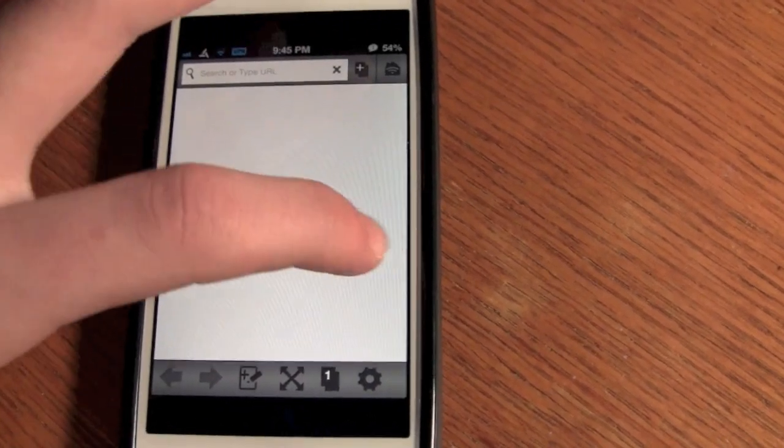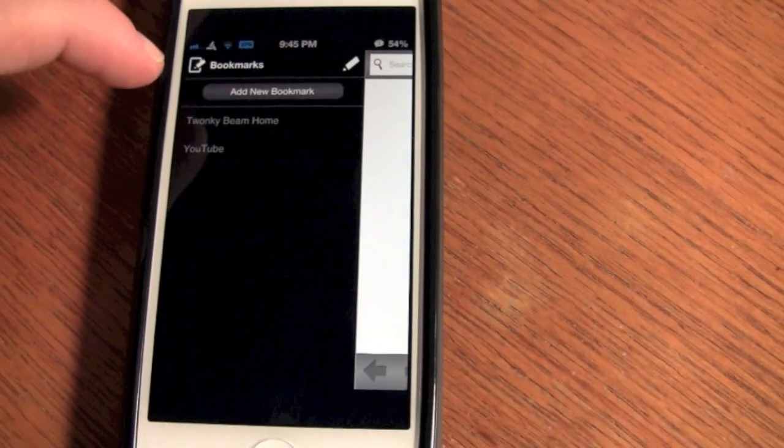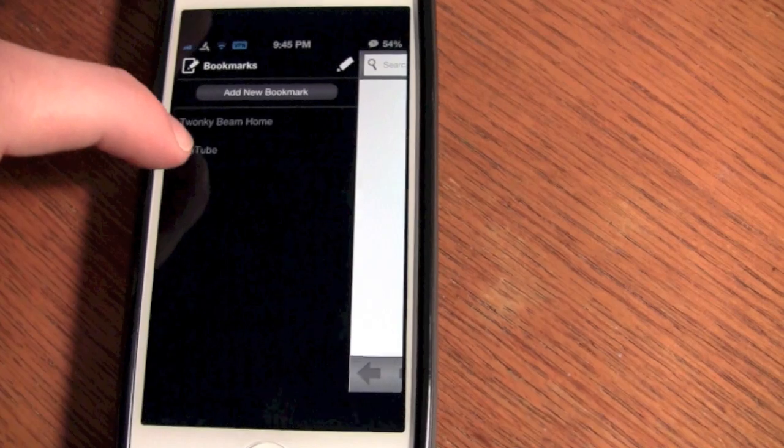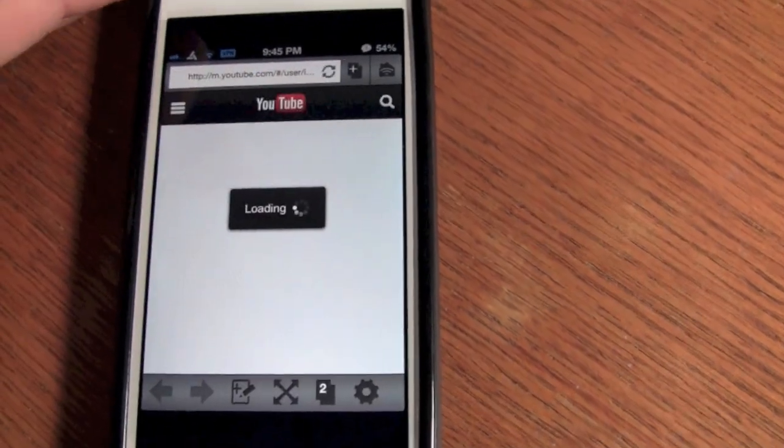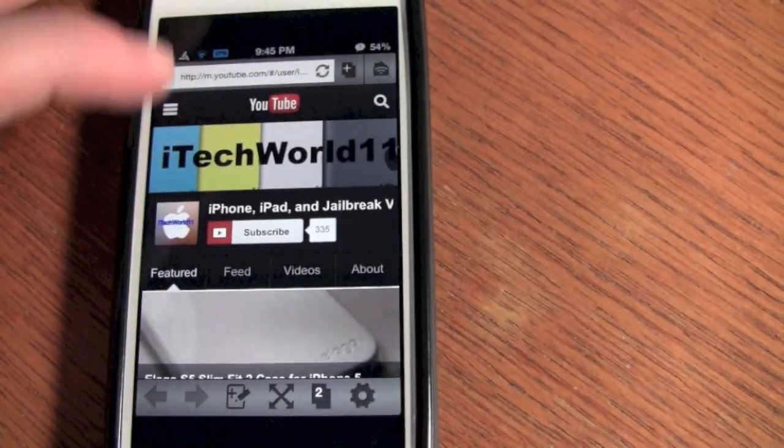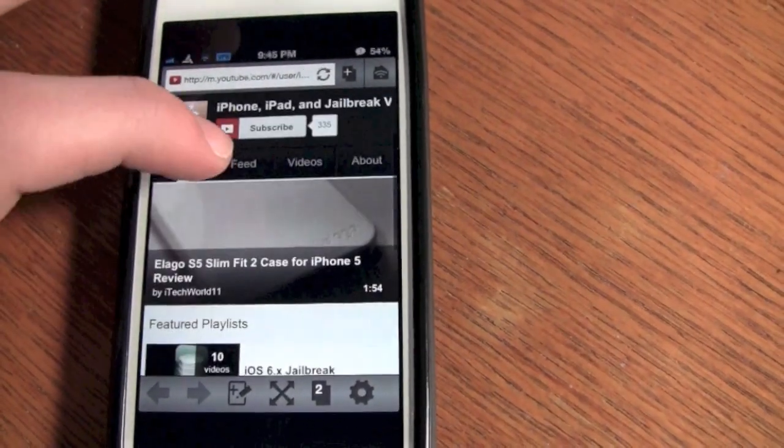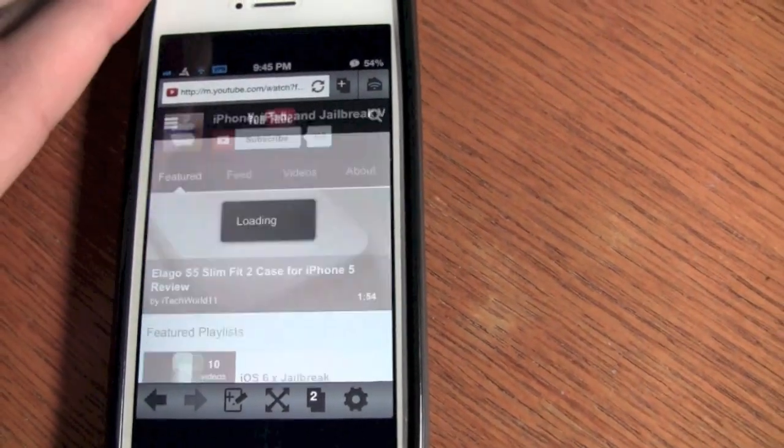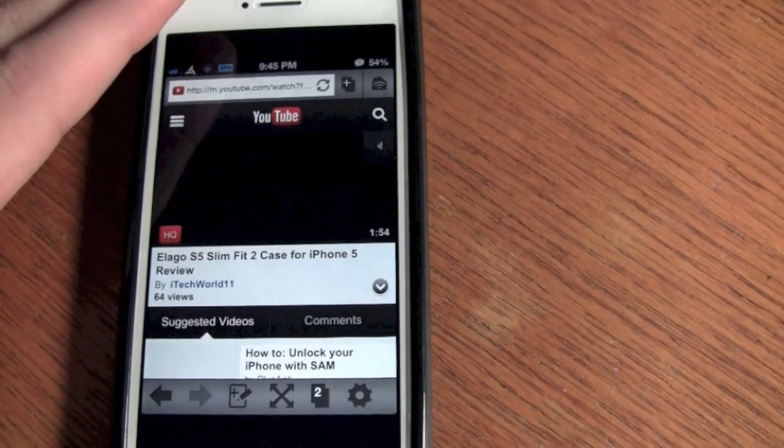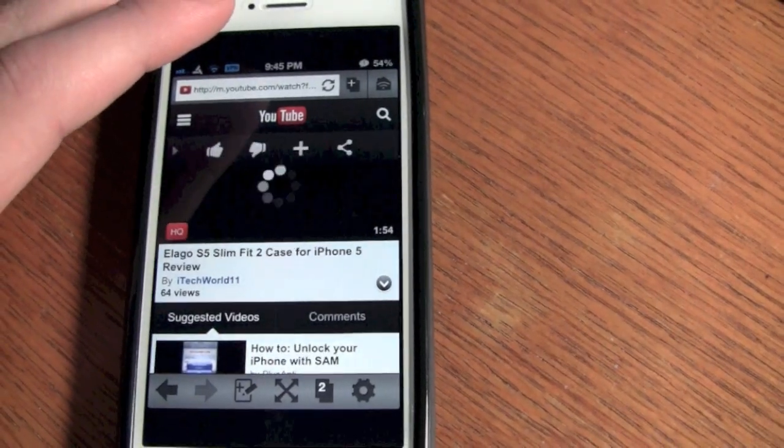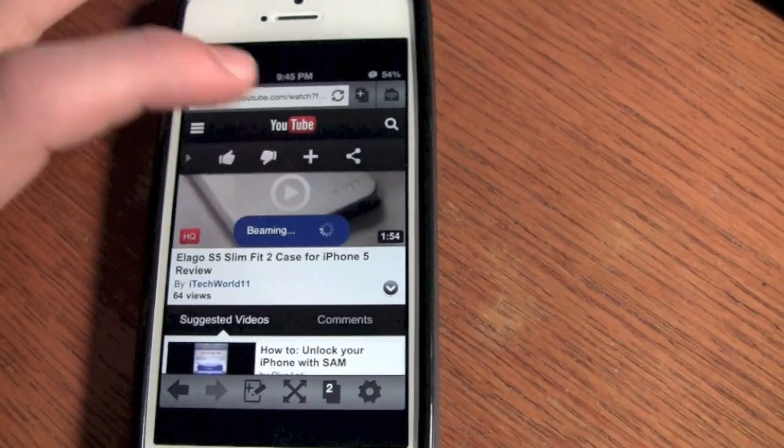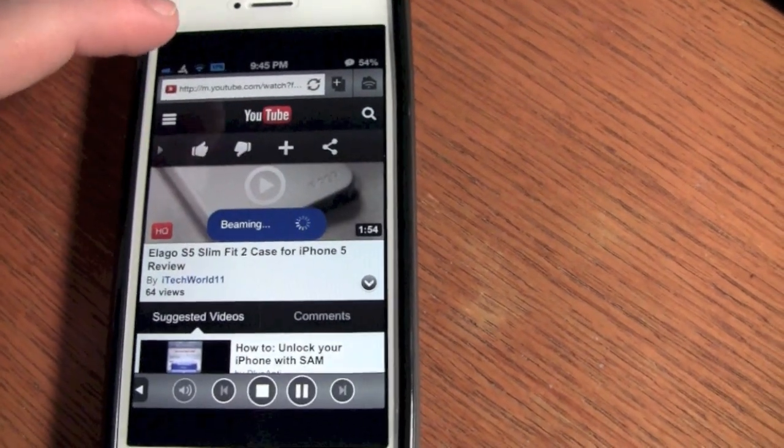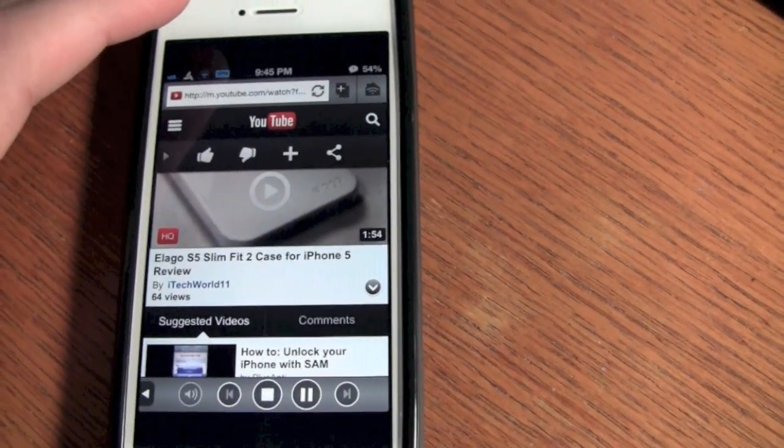So then you can either search the URL for YouTube or if you have it bookmarked from the home menu, you go into YouTube. Then you select the video that you want to play and click on it, and when it loads there should be a beam option. And then you click on the beam and it will go to your TV.